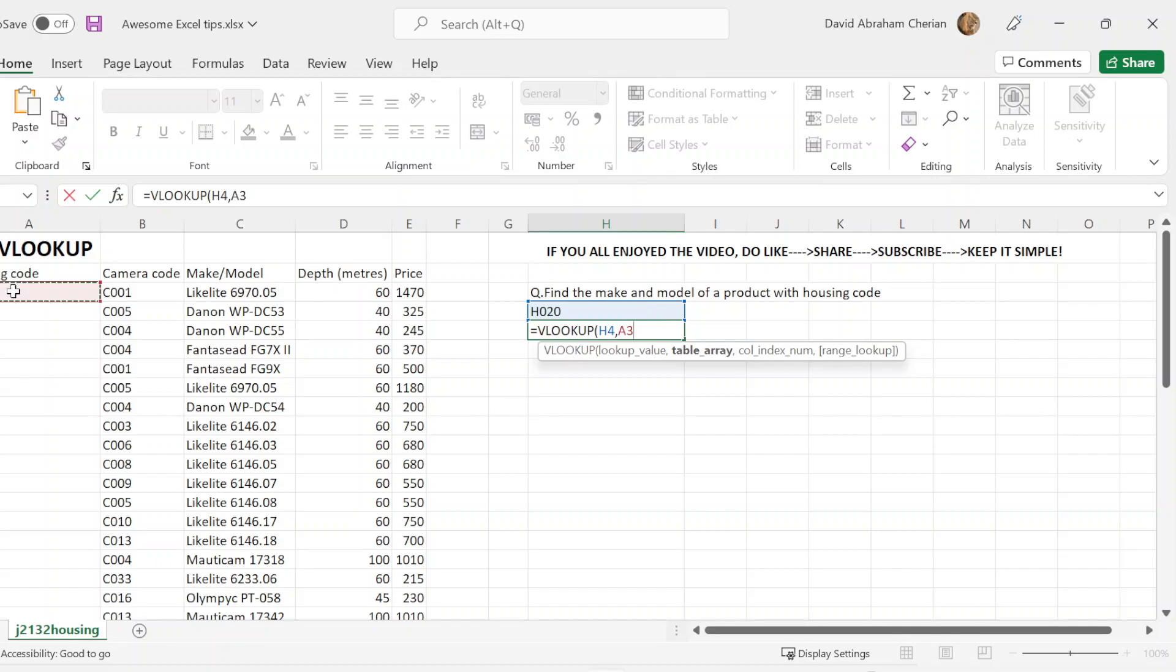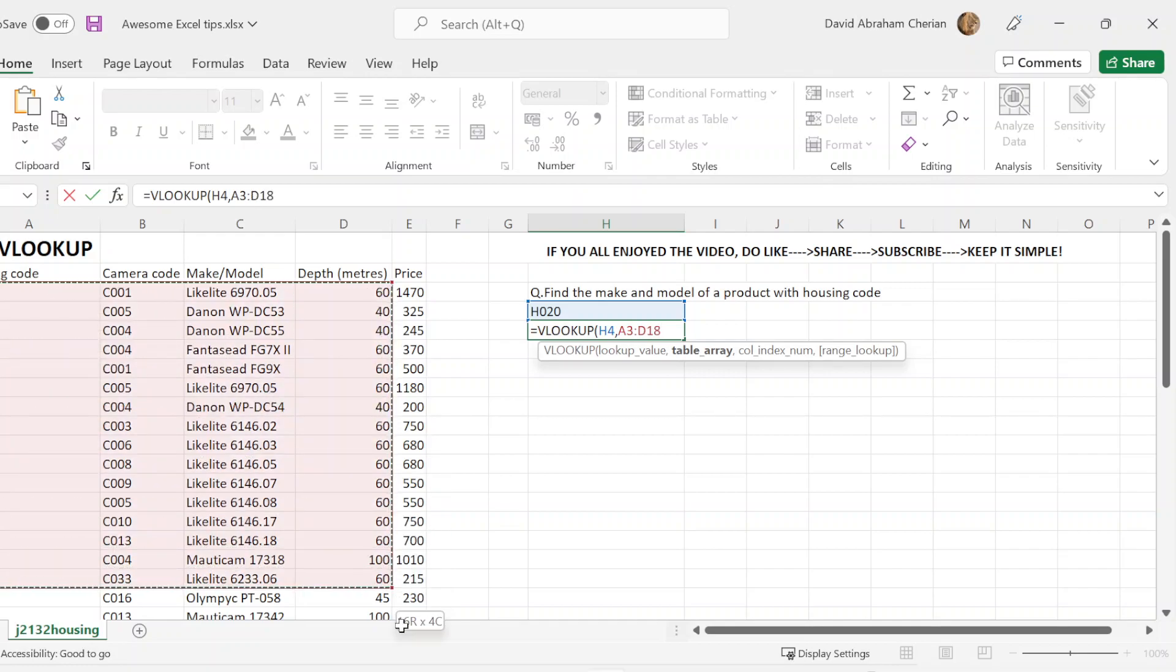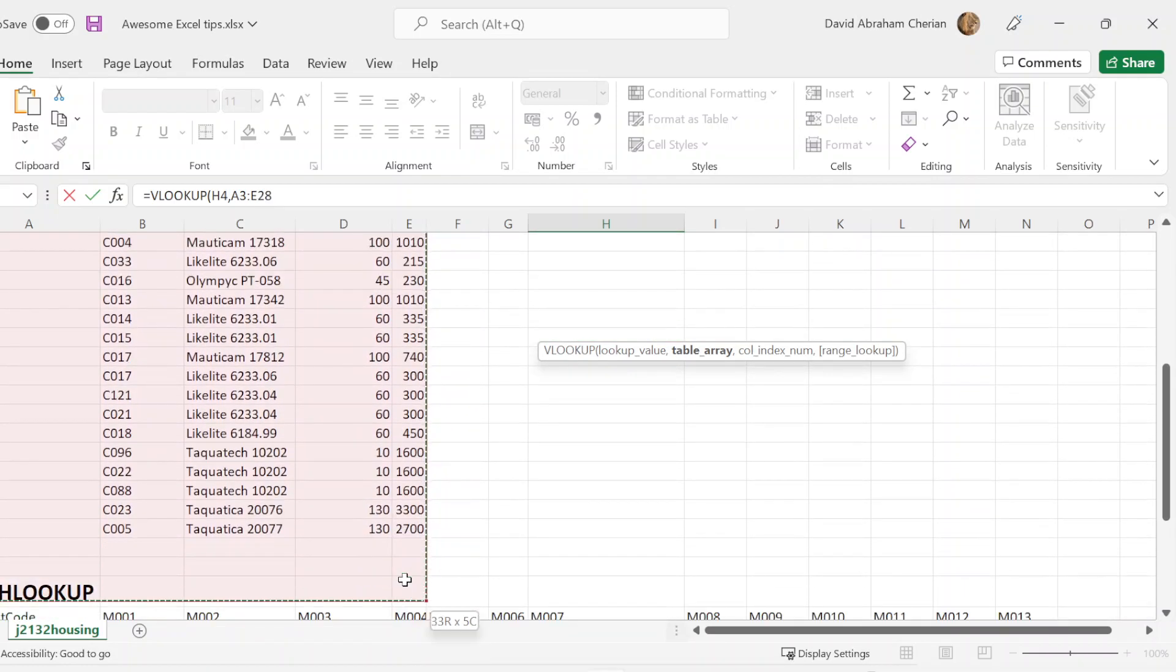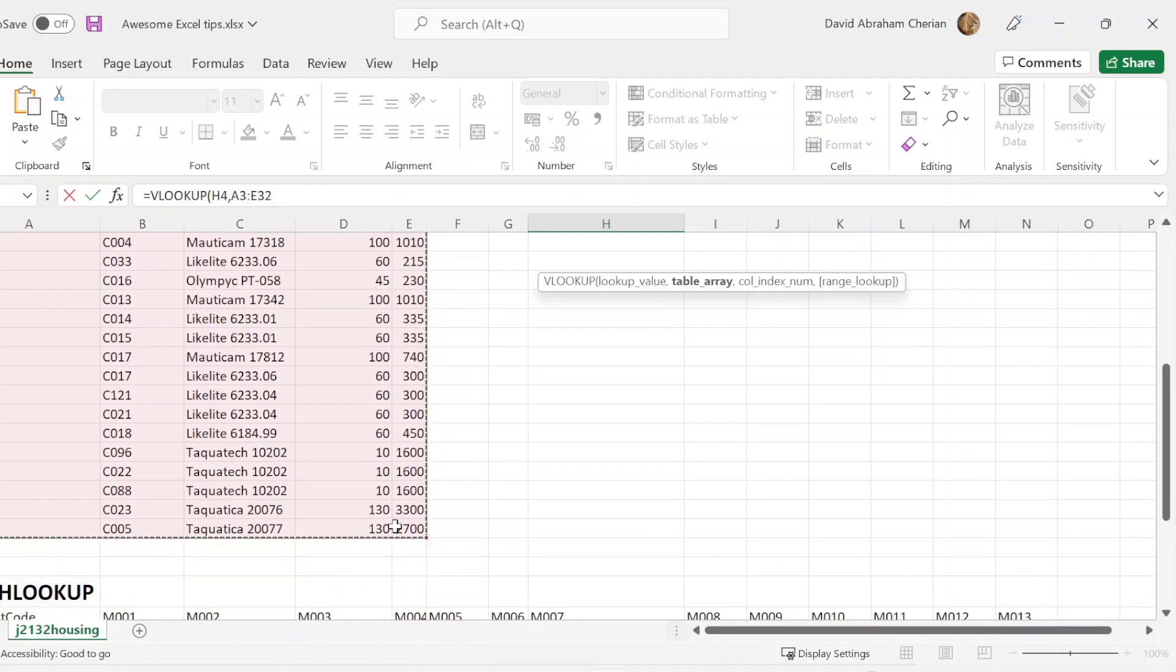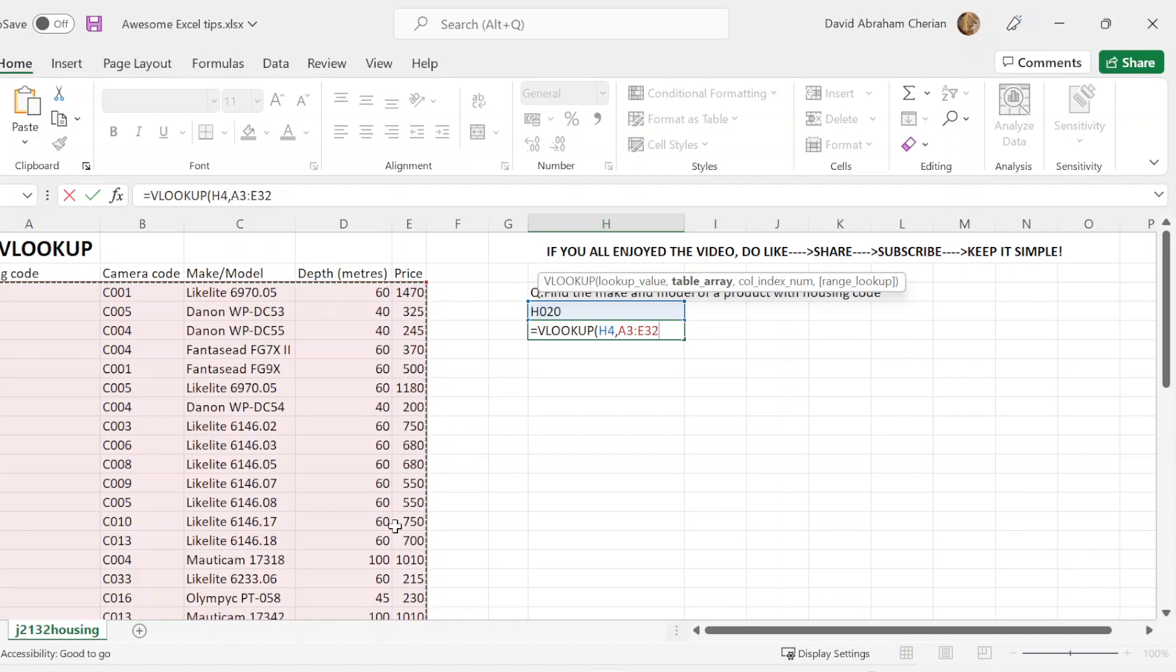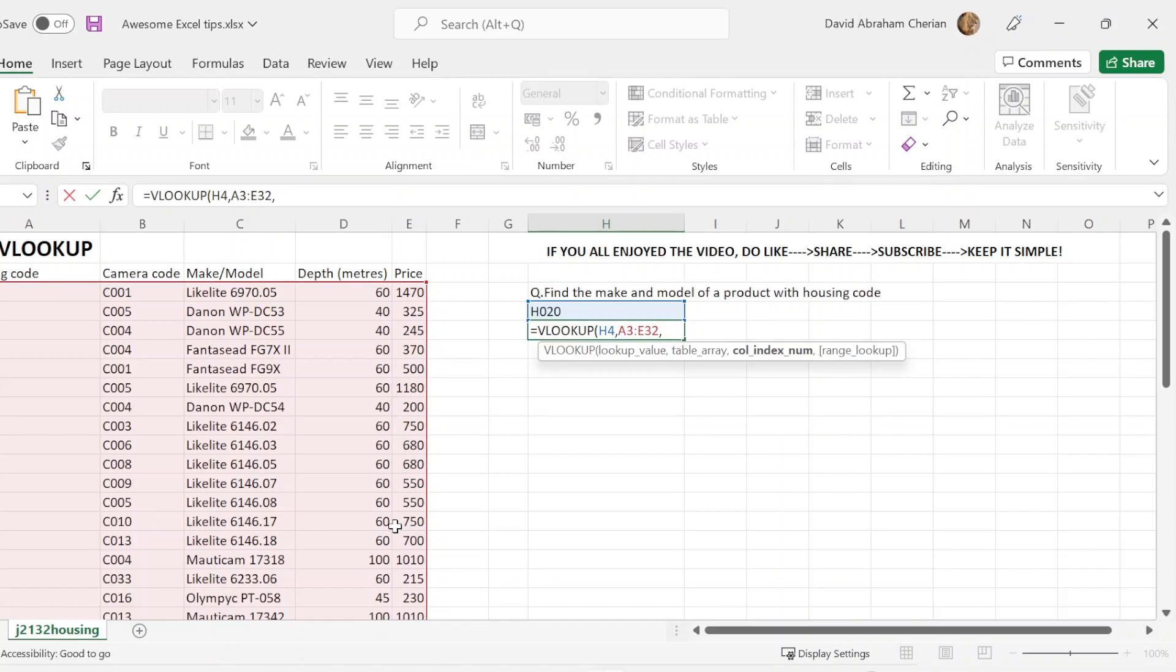Once you do that, we're not highlighting the names. The reason why we're not highlighting the names is because we don't need Excel to search through them. So it's unnecessary to highlight them as well. Now we're going to put a comma.